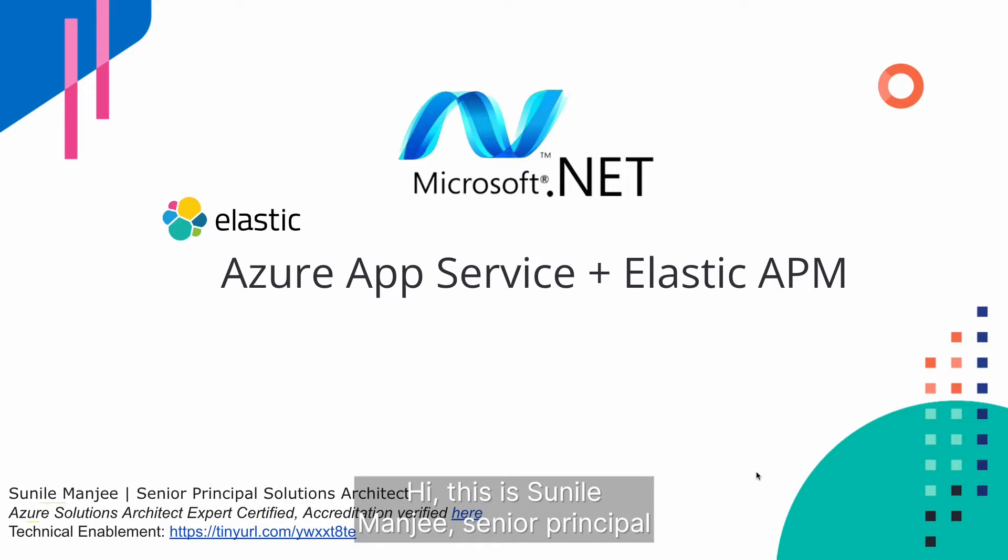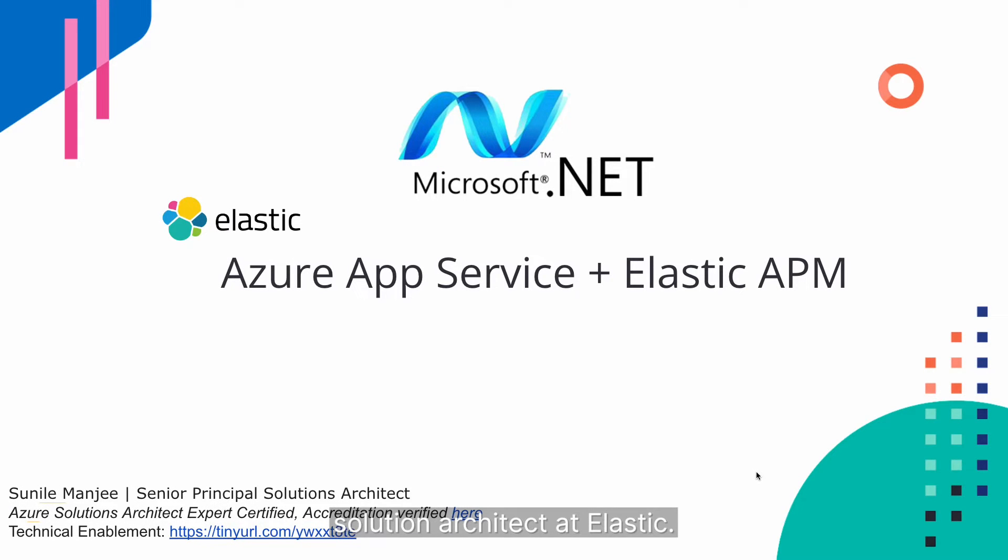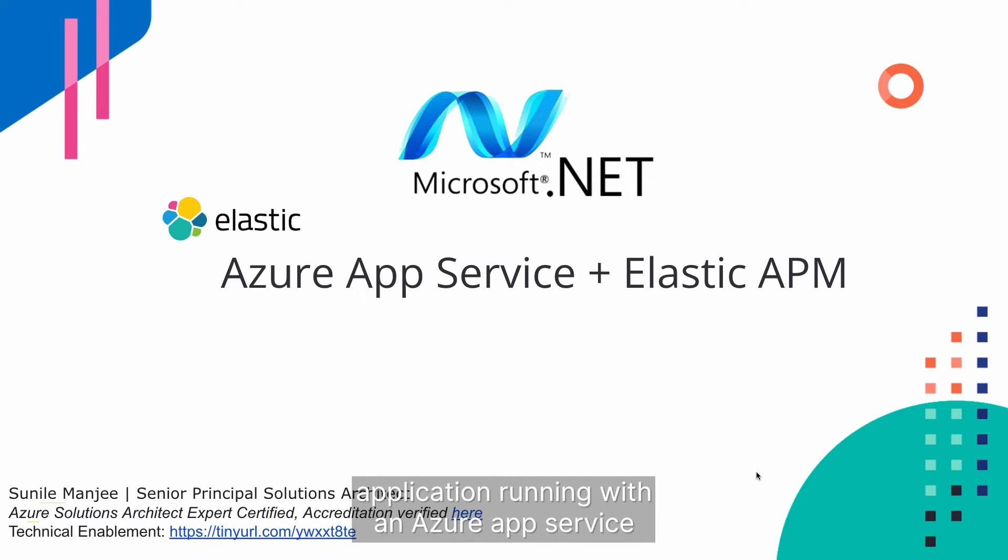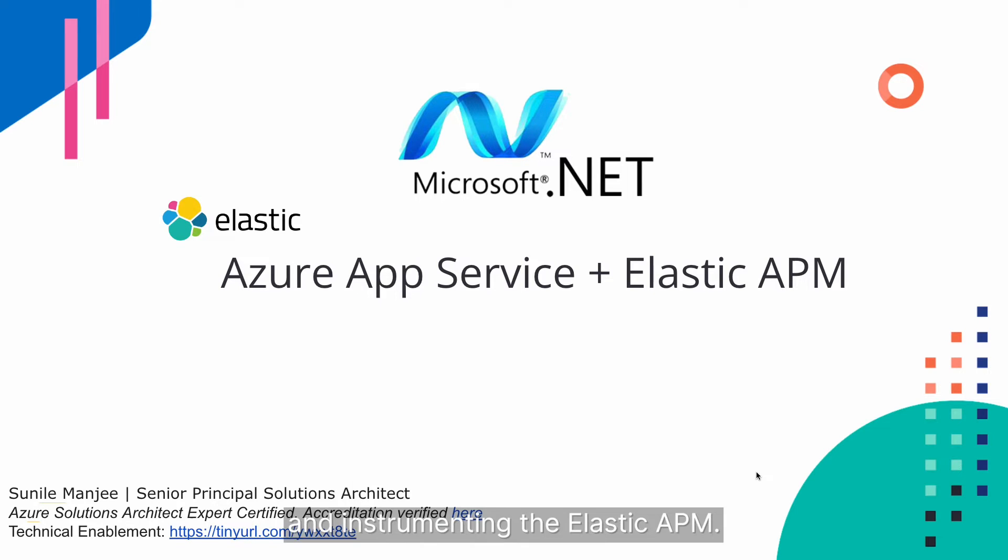Hi, this is Sunil Manji, Senior Principal Solution Architect at Elastic. Today I'll be talking about how to instrument your containerized .NET application running within Azure App Service and instrumenting the Elastic APM.